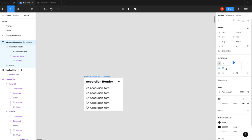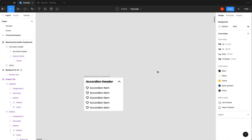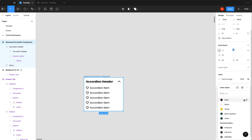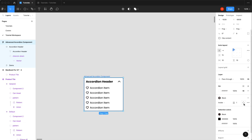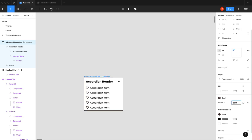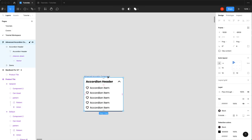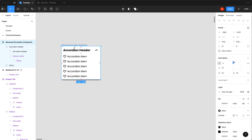Adjusting spacing to about 15. For the shadow, drop shadows in Figma get janky when animating unless they're consistent, so instead adding a hard shadow by using a stroke — going to individual borders and selecting only the bottom, setting it to maybe 3 on the outside. That gives a clean bottom shadow. This is the open state for the advanced accordion component.